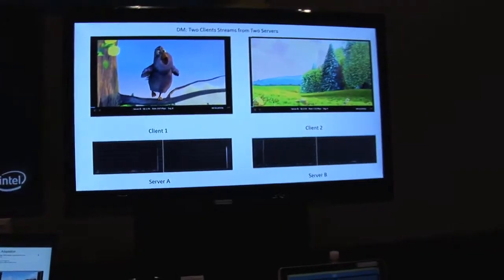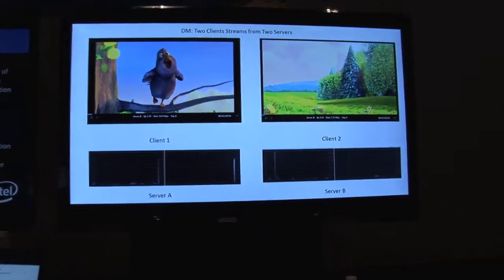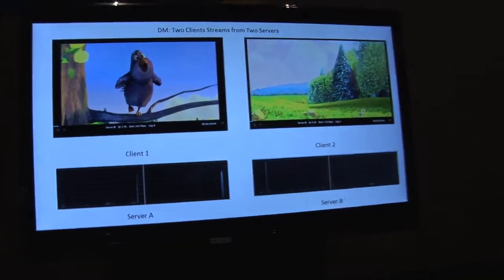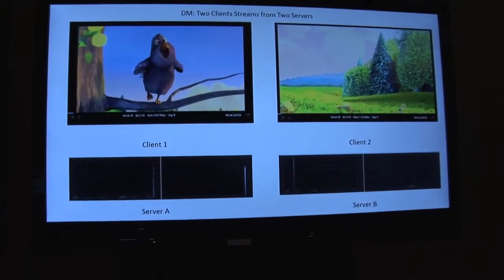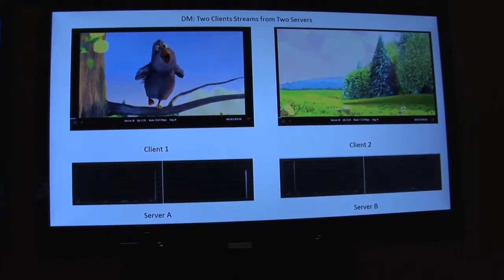What we have here is an enhancement that Intel Labs has produced over the DASH protocol, which is used for video streaming. The objective of this enhancement is to increase user quality of experience.